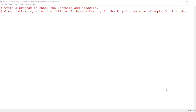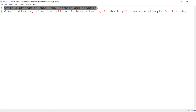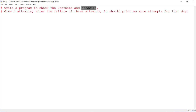Hello friends. In this video I am going to explain a program to check the username and password. We see this kind of application in most websites and in the banking sector. Here the user has to enter the username and password. If they match, it moves to the next step. If the user gives wrong attempts three times, it should print 'no more attempts for that day.' This is the basic idea of the program.